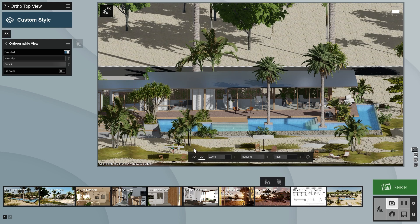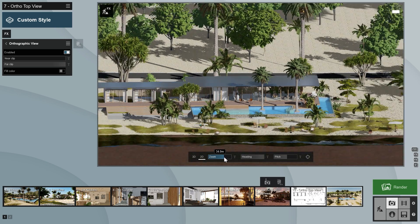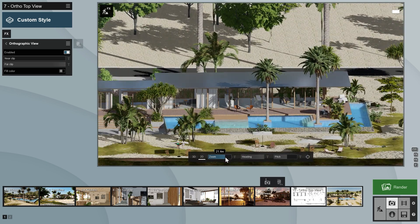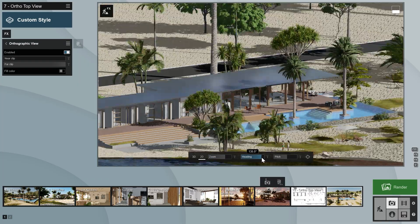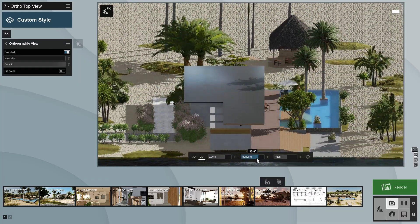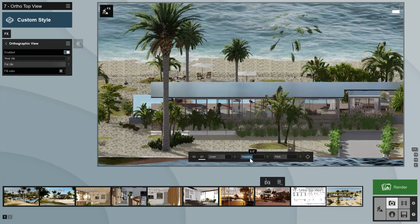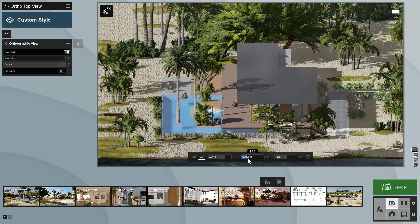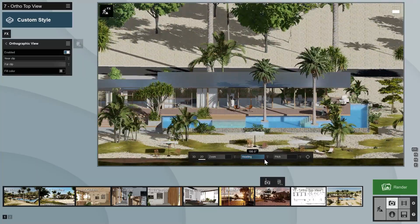Notice that a new property bar will appear at the bottom of the preview window. This allows you to switch between a perspective 3D view and an orthographic 2D view. When in the 2D view, you can adjust the magnification with the zoom slider or the scroll wheel, and the orientation with the heading and pitch sliders. The heading snaps to new values with 45 degree increments, which makes it easy to align the image to your building design if it is parallel to the axes in your CAD software, and as long as you haven't rotated it in Lumion.